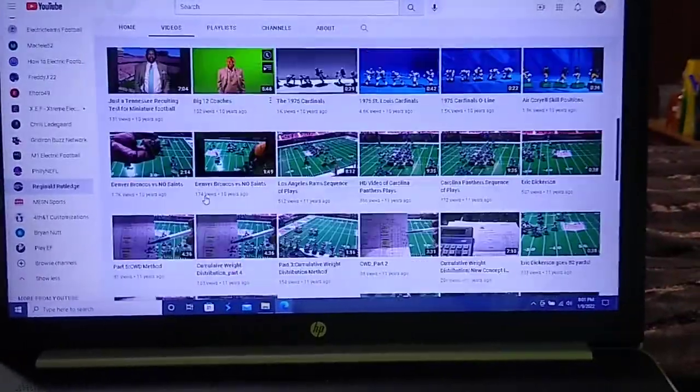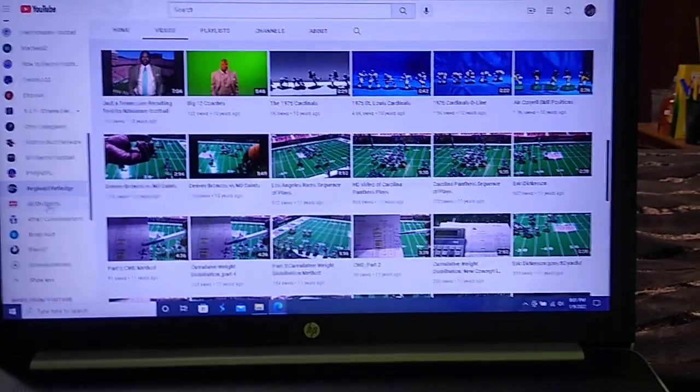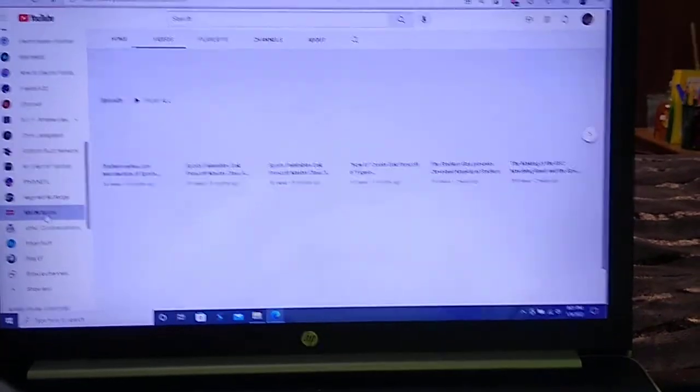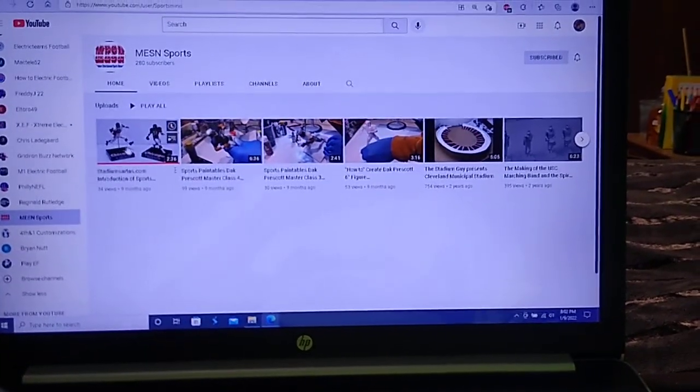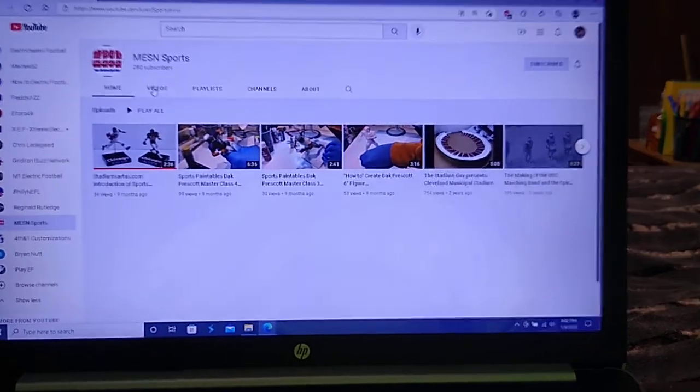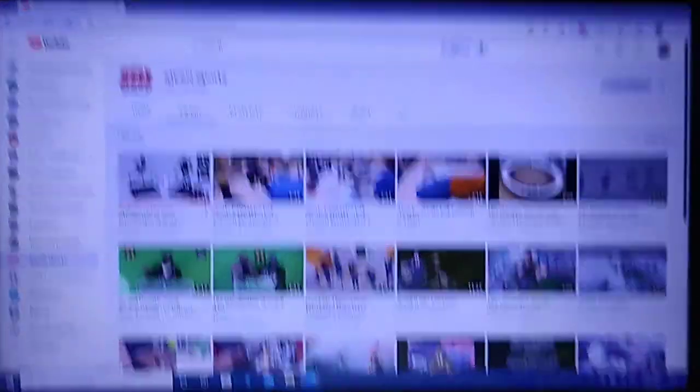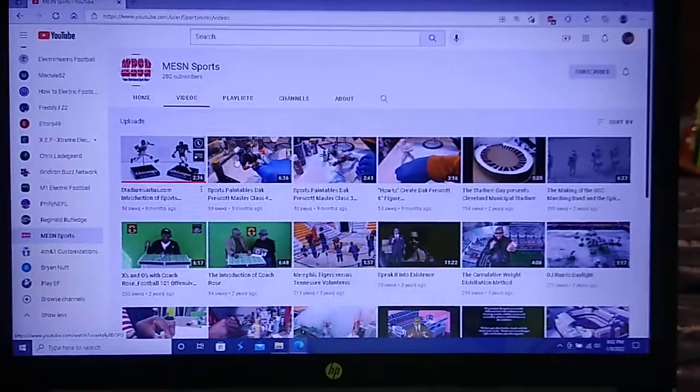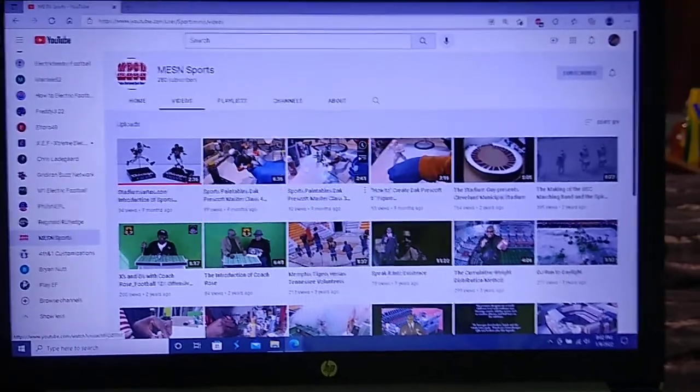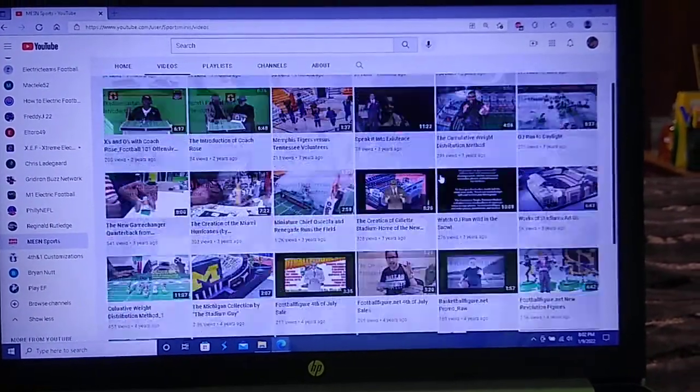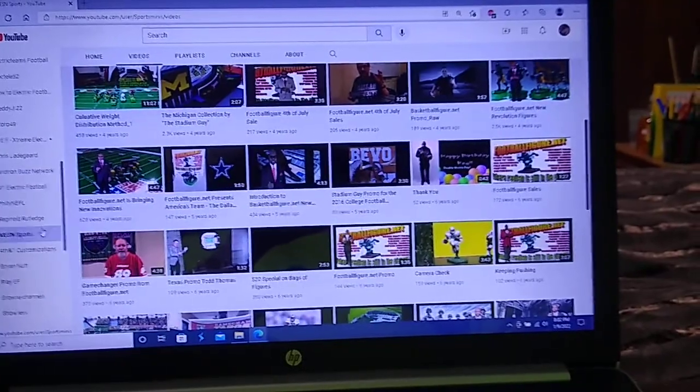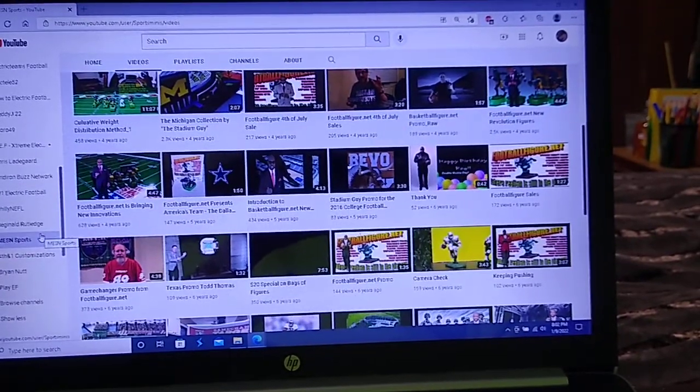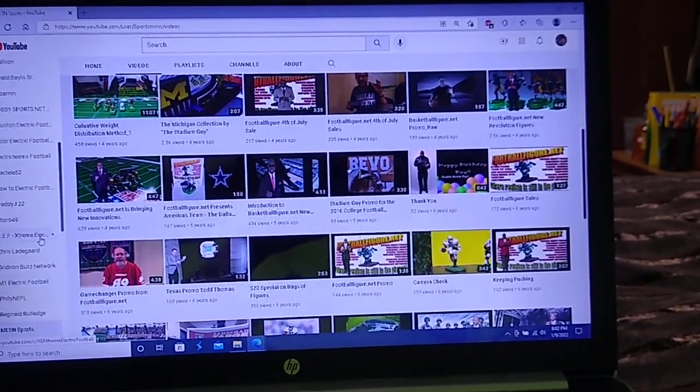And he has multiple channels. Another one, I think, here is MESN Sports. This is an older, well actually, last updated nine months ago. Yeah, there's some of his larger figures and some of his painting tutorials as well. And he has at least one more channel. I just can't remember which one of these it might be at the moment.